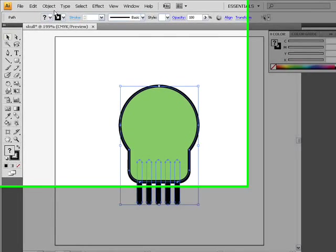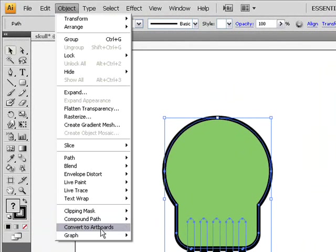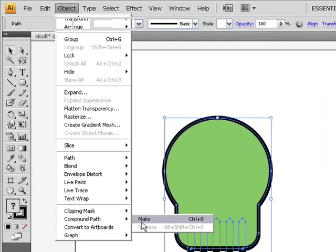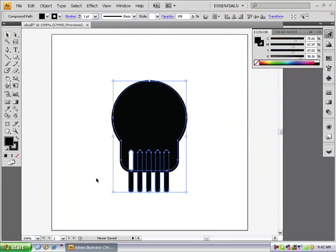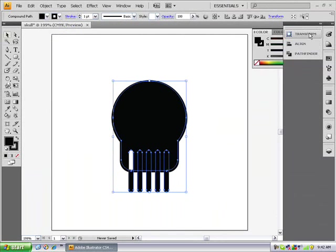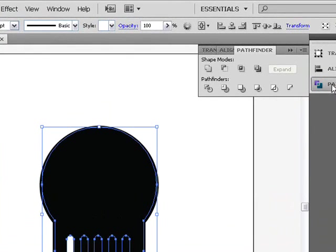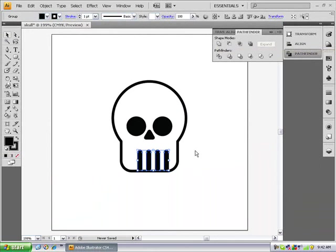And go to object, compound path, make. So as you can see here, we have this. And you just want to go to your pathfinder again and you want to press intersect so you have that.